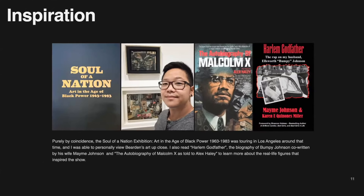I read the autobiography of Malcolm X, which is one of the best books I have ever read — I highly recommend it to everyone. Bumpy Johnson's wife also wrote a biography on Bumpy Johnson, and I read that too. I think it's very important when you're trying to immerse yourself into a concept to really do the proper amount of research and just find out everything you can about it — just become passionate.